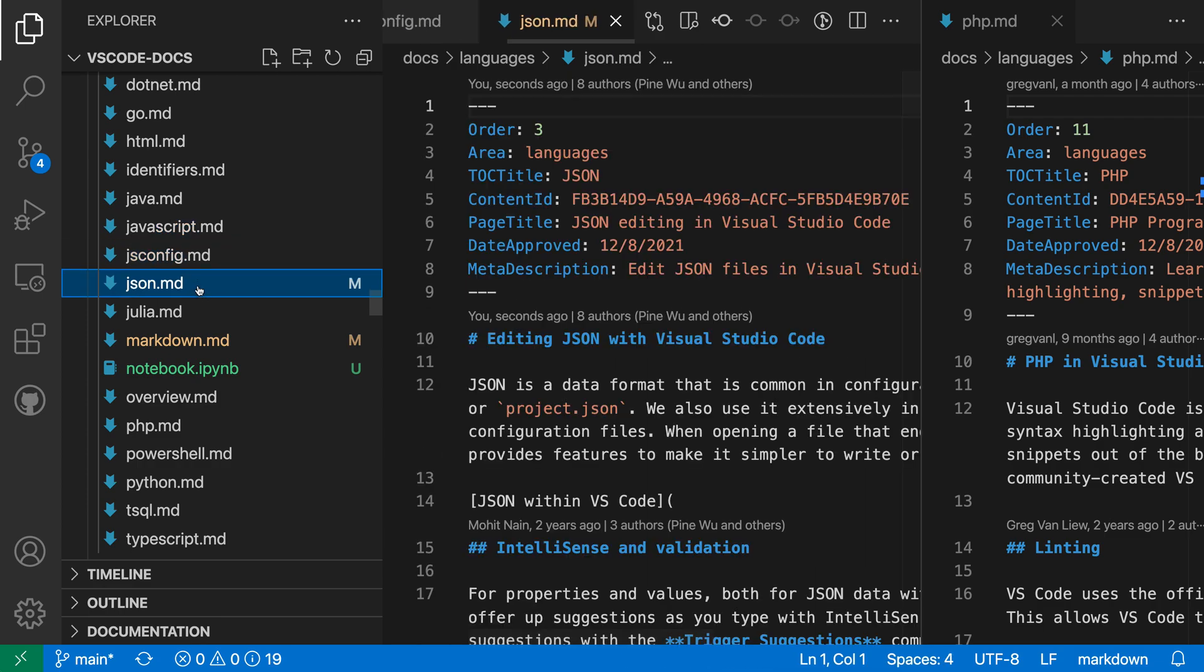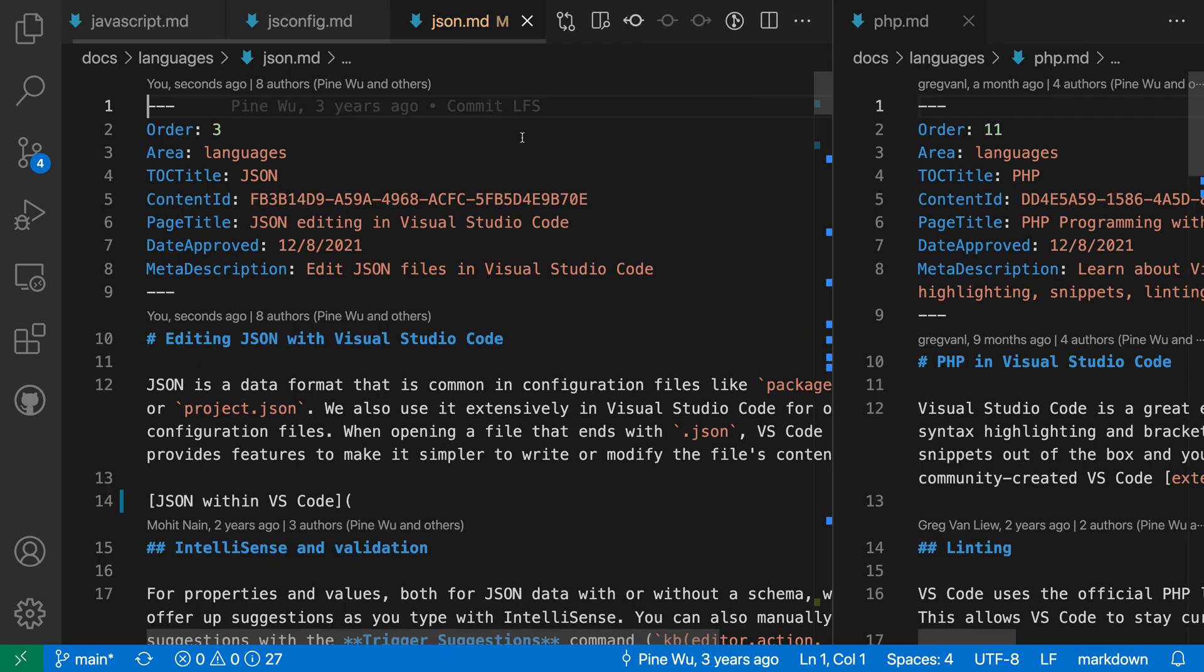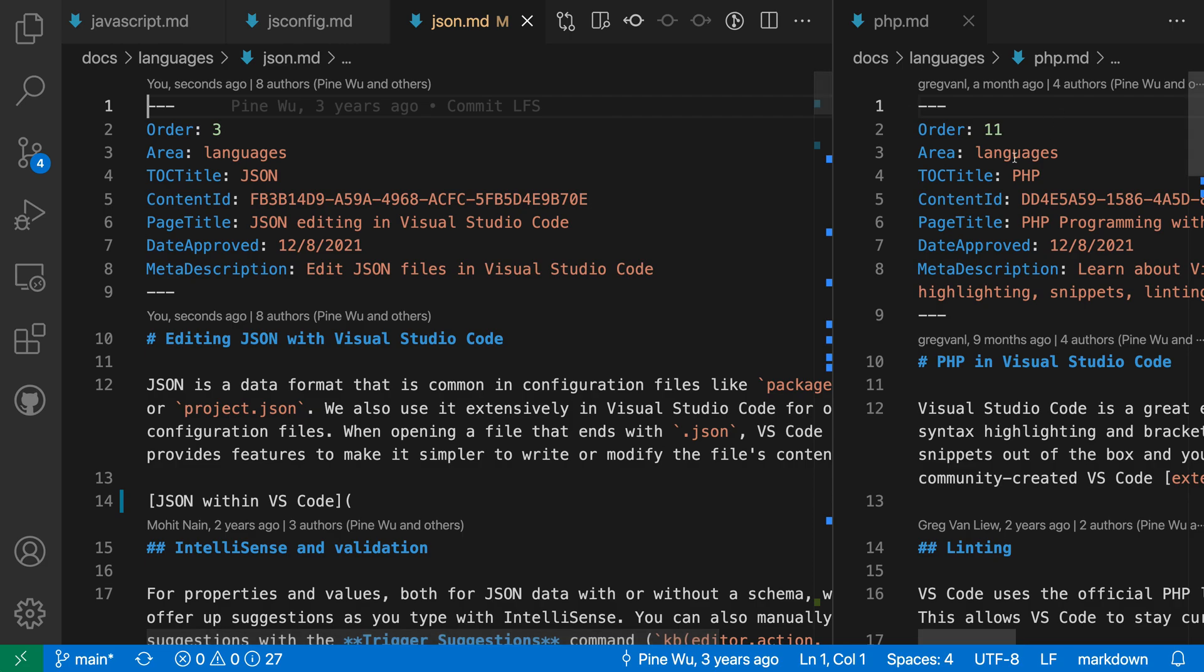And watch as I'm opening files over here, in this first Editor Group, there are three editors open in this group, and it has not affected this second group over here. So now the Editor Limit is applying per group instead of for my entire VS Code window.